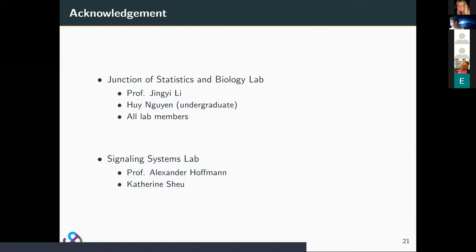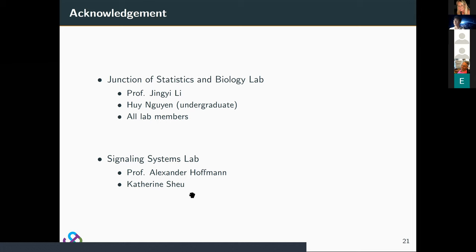Here is the acknowledgement. I want to thank my advisor, Professor Jingyi Li, for her mentoring of this project, and also a graduate student in our lab who did a lot of work on the simulation, as well as all other lab members. I also want to thank Professor Alexander Hoffman and Catherine Hsu for their help in the analysis of the dendritic cells stimulated with LPS, as I am not an expert in immunology. Thank you.